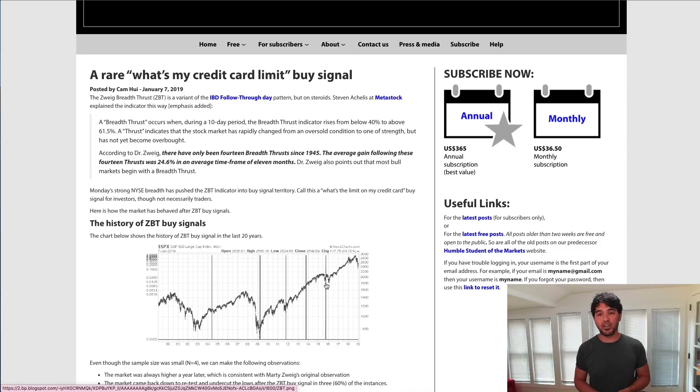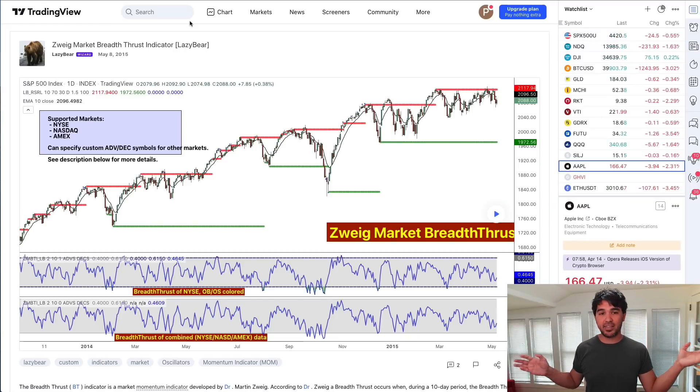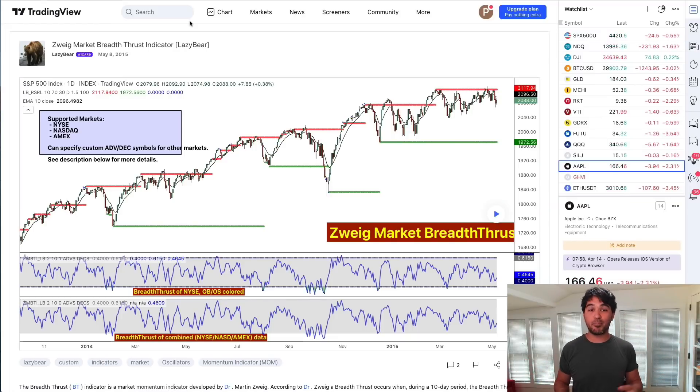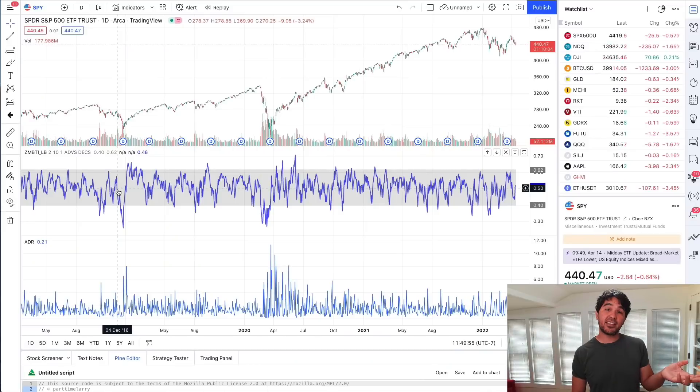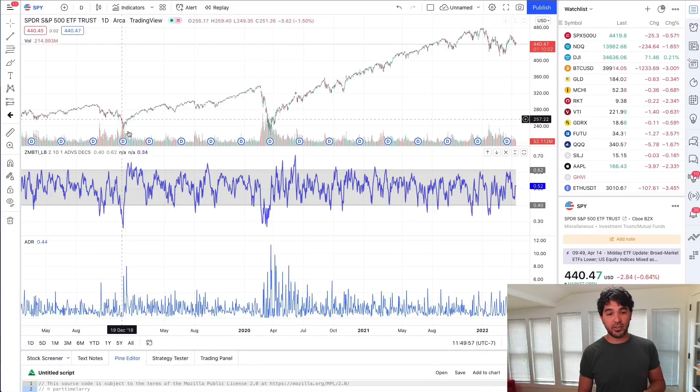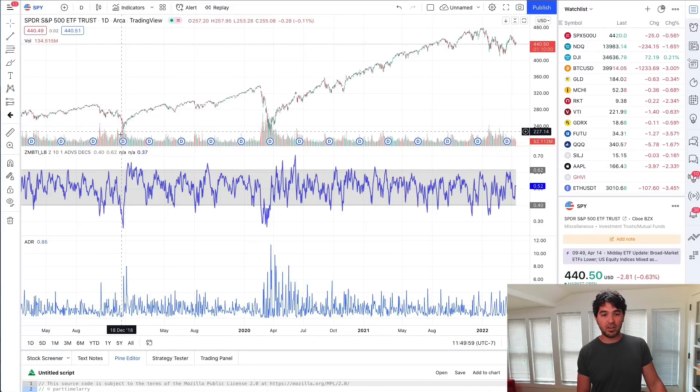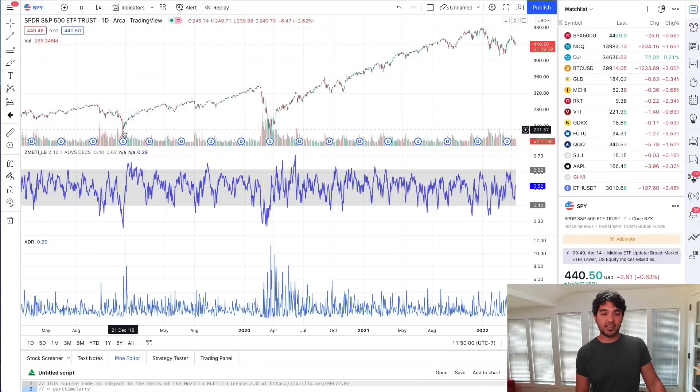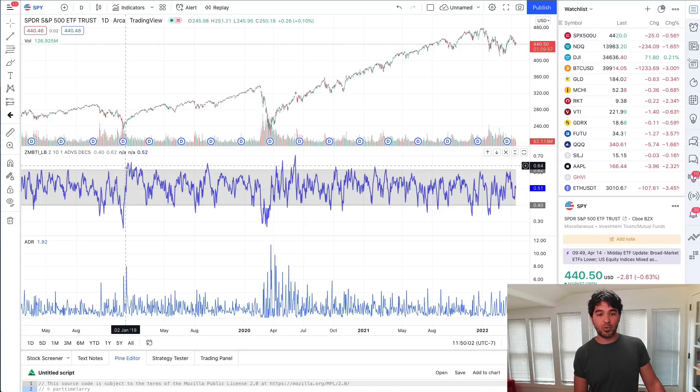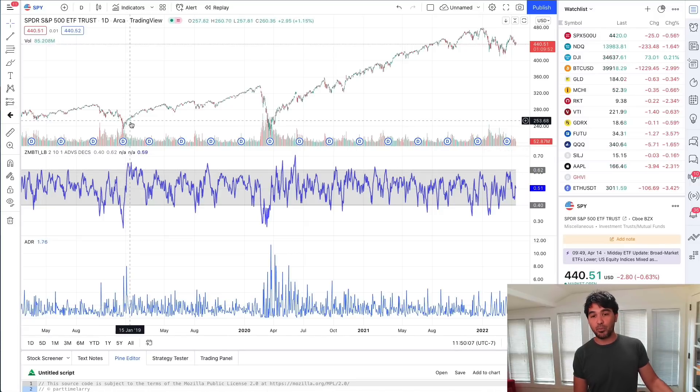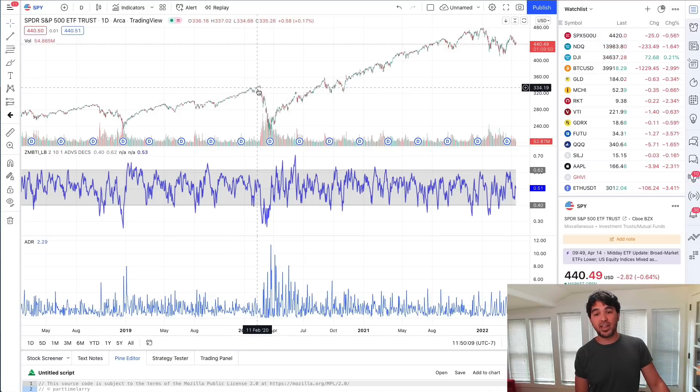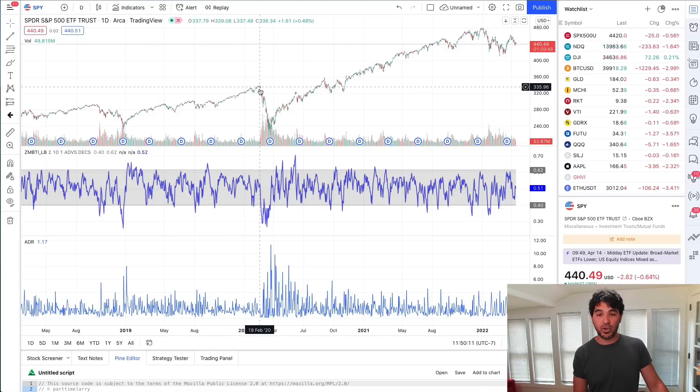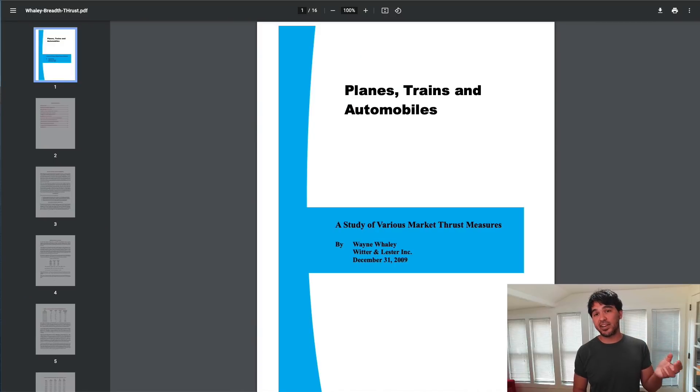There's a TradingView version of this coded by the popular PineScript author Lazy Bear here. I've added this indicator under TradingView. You can see the low in December 2018, then the sudden change in momentum and the buy signal in January 2019. There was a new bull run that lasted all the way till January 2020.